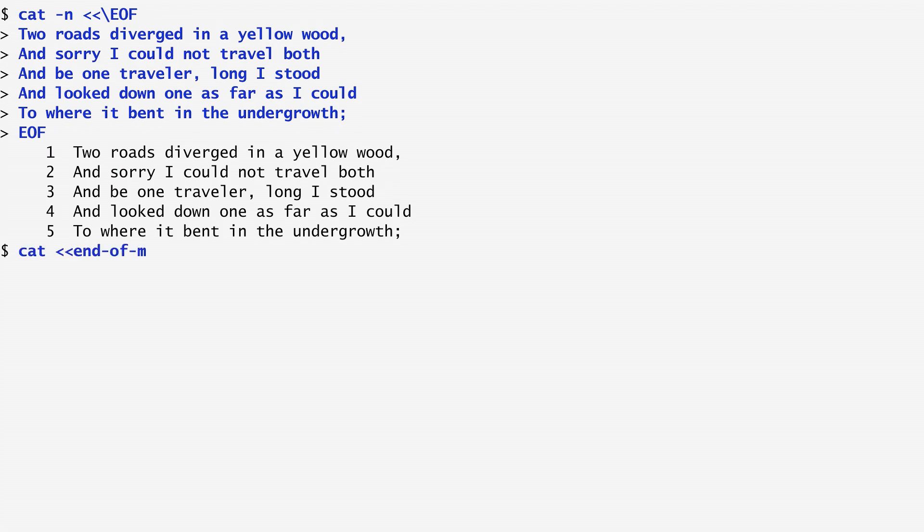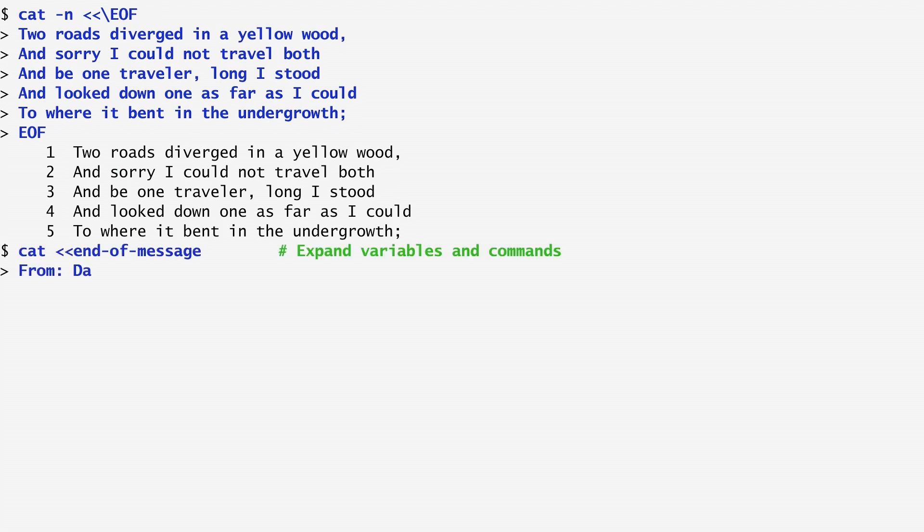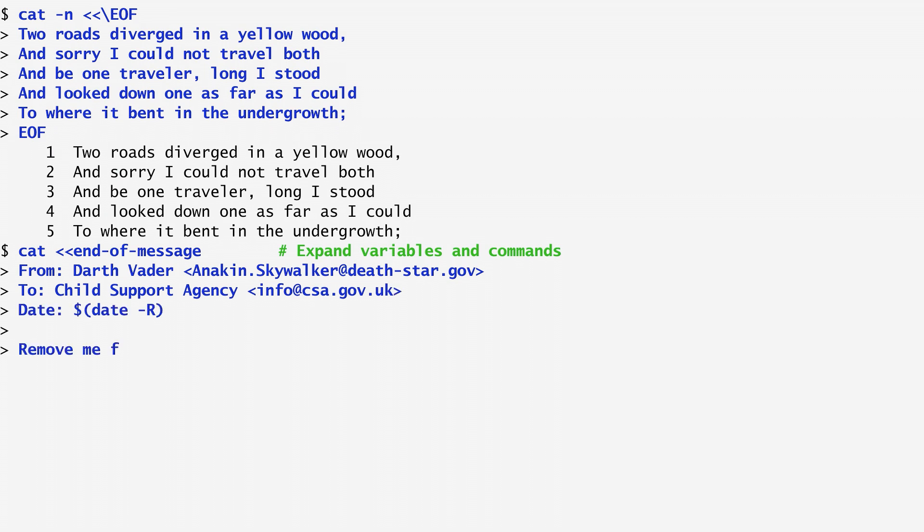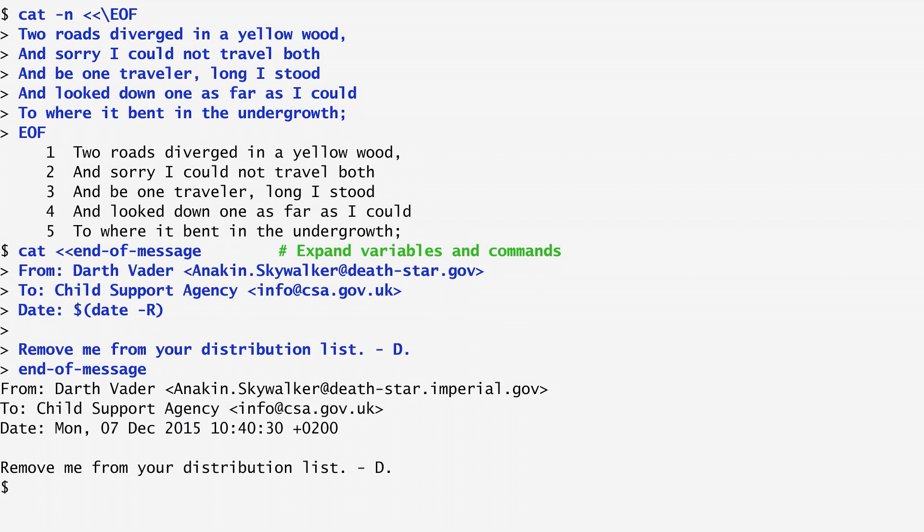If the ending sequence of a here document is not preceded by a backslash, the variables and commands are expanded within it. Consider as an example the beginning of an email message from Darth Vader to a government child support agency. The date field of the header is filled with the output of the date command. Once I finish the input of the document with the end of message, which is the sequence that ends the message, we see the output completed with the actual current date.